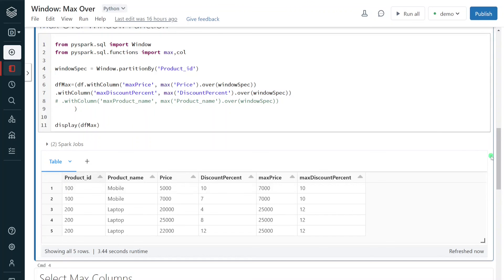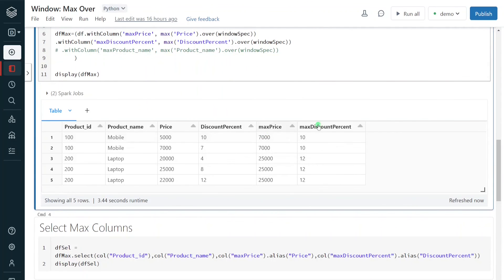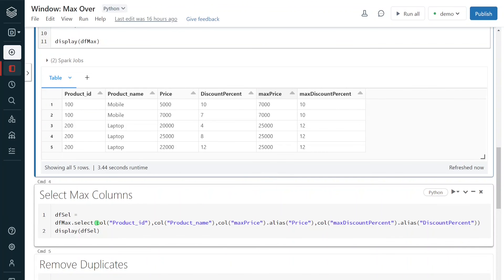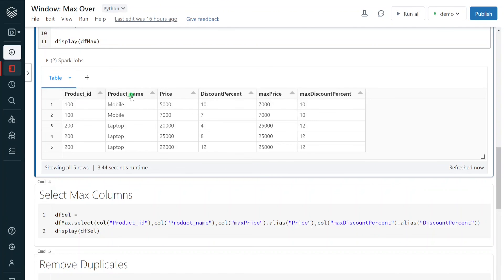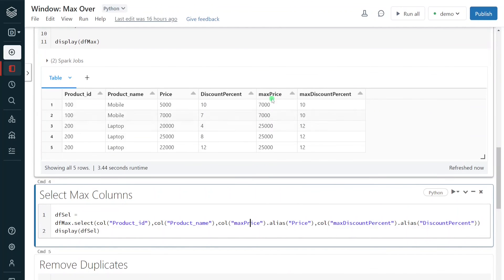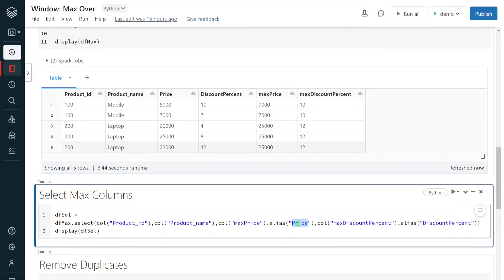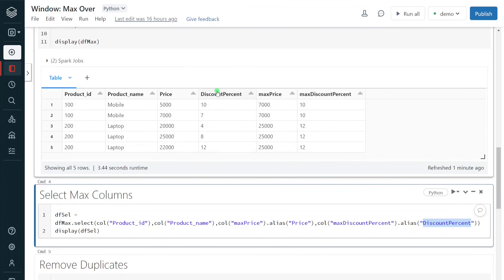So in the next step, I'm going to take only the maximum price and maximum discount percent columns, ignoring the original price and discount columns. I will also rename maximum price to 'price' and maximum discount percent to 'discount percent', so we get the maximum values under the original column names. Here, I'm selecting the required columns — product ID, product name — then selecting maximum price with an alias of 'price', and maximum discount percent with an alias of 'discount percent', while ignoring the original price and discount columns. But still we are not removing the duplicate records in this step.